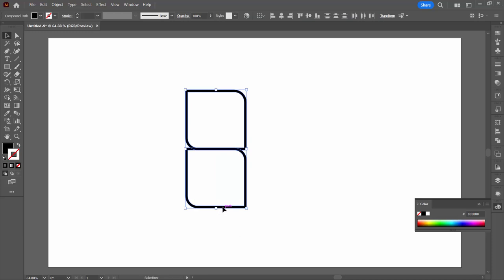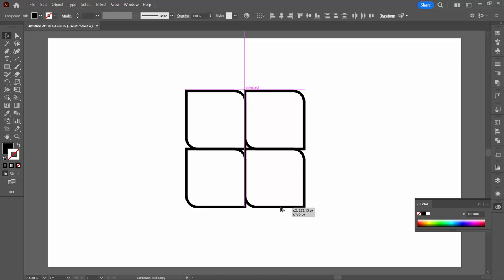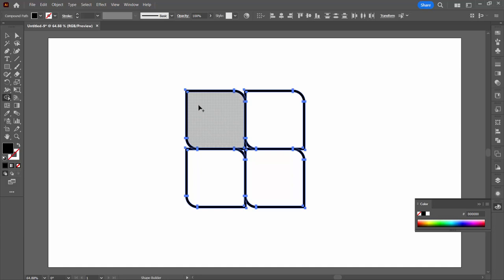I'm going to select over both these shapes. Hold the alt key to start moving and then add the shift key so that I'm moving in a perfectly horizontal direction. I want everything to line up here. Now I'm going to select over everything and I'm going to the shape builder tool.